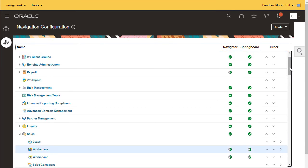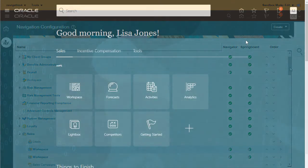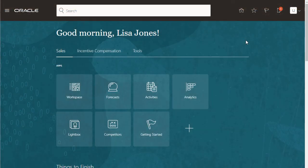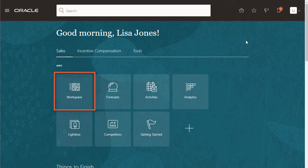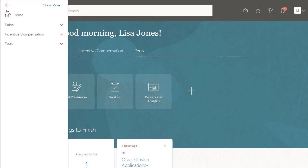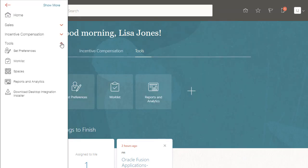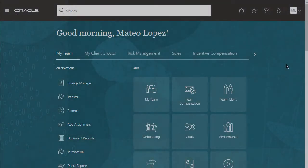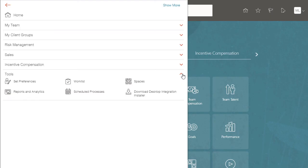After I'm done with all my changes and I publish the sandbox, here is what our sales rep sees. Workspace is the first icon on the page and most of the tabs are gone, including the others tab. The navigator is paired down too — the scheduled processes item is gone for sales reps. I sign in as a sales administrator and it's still there, so my script works fine.